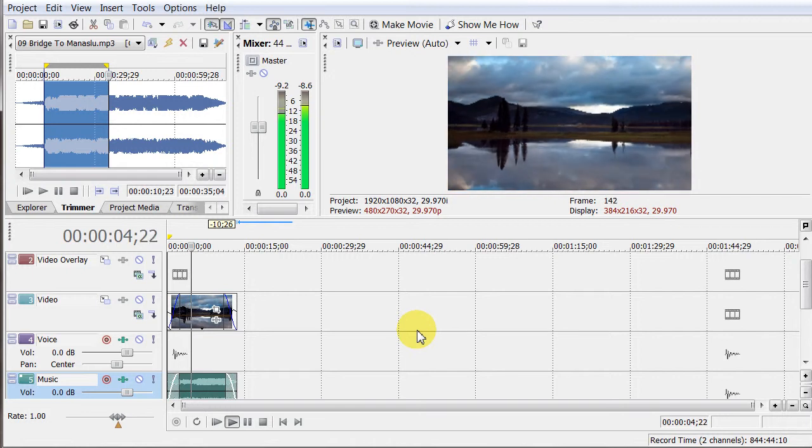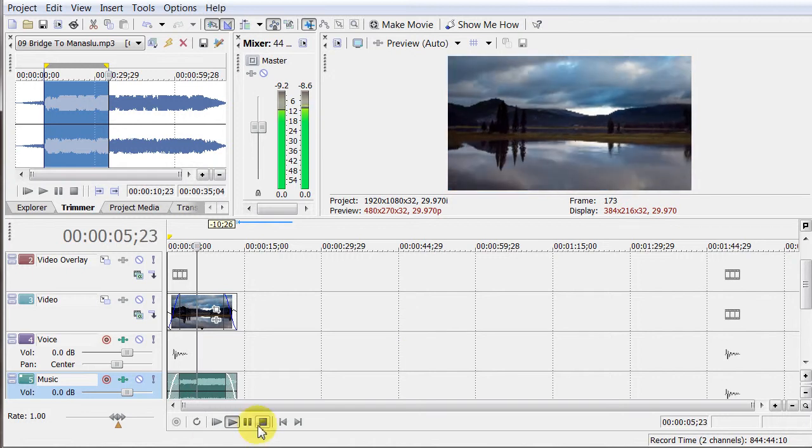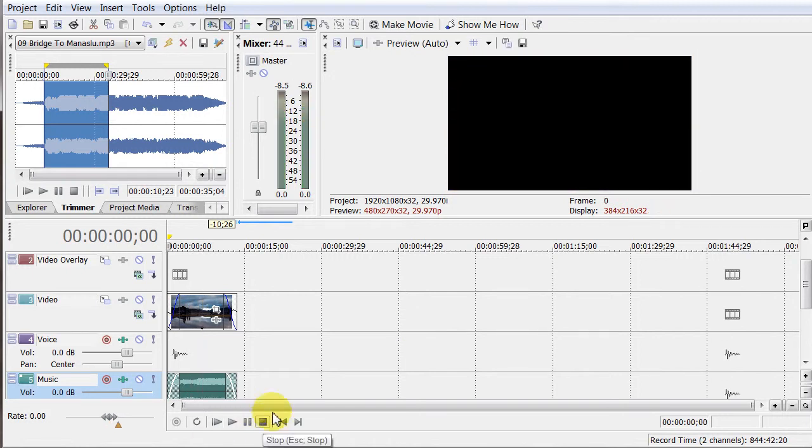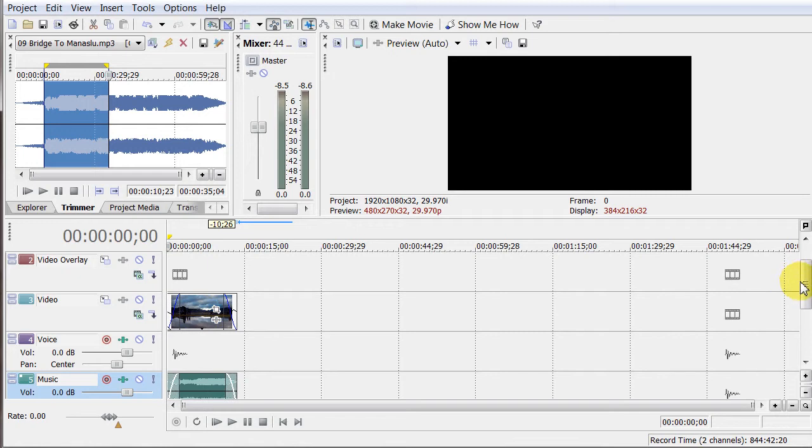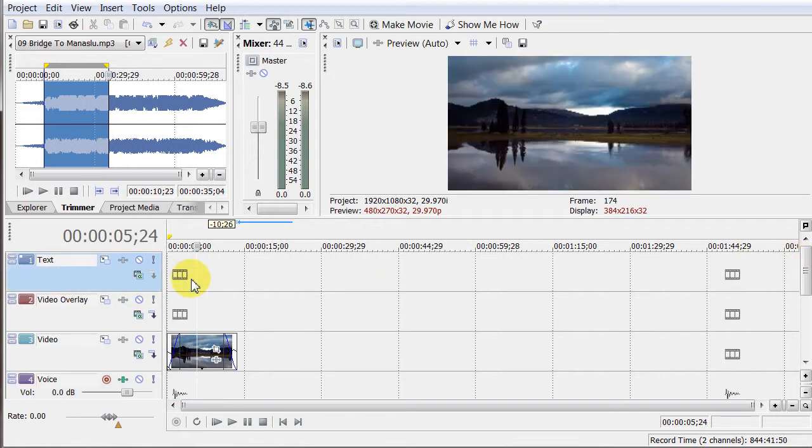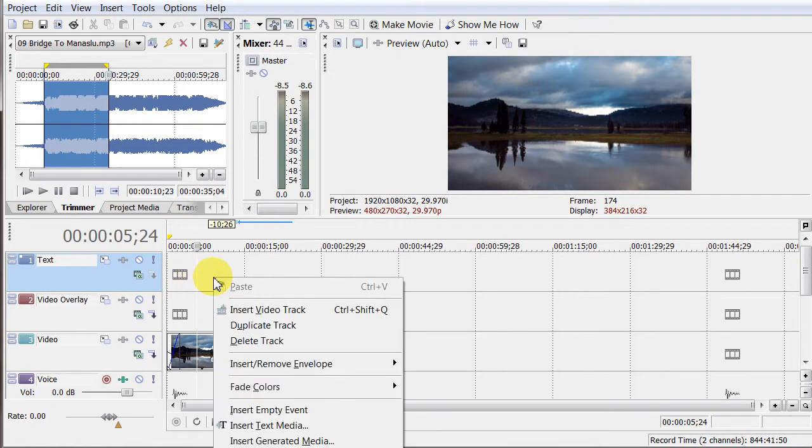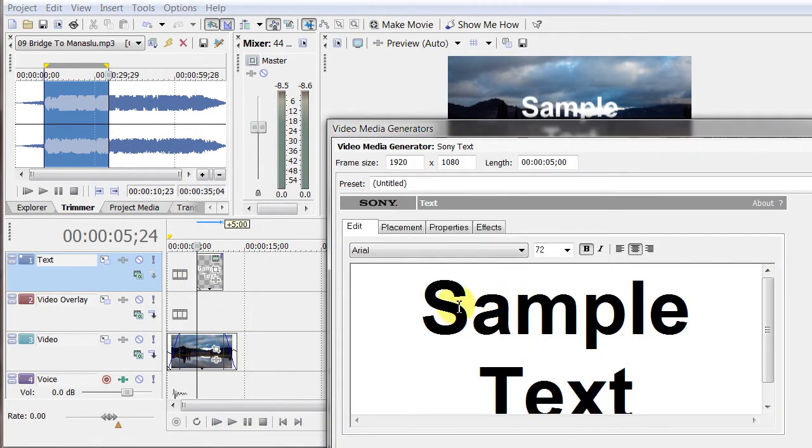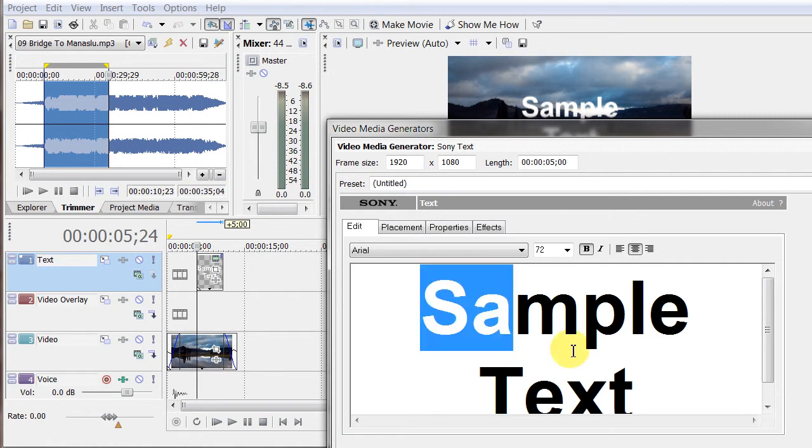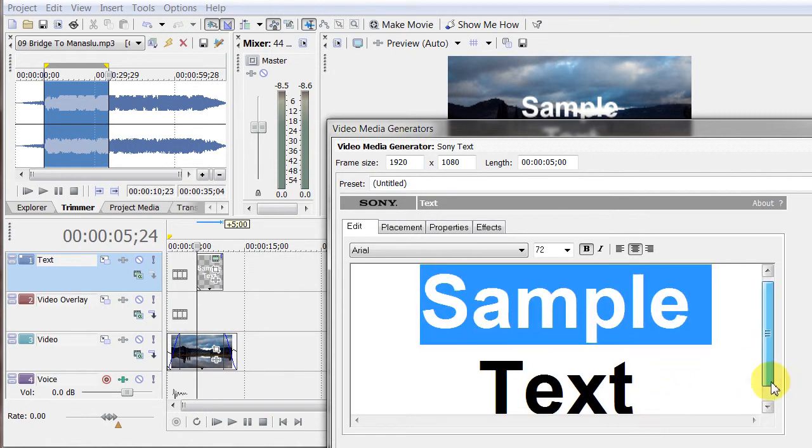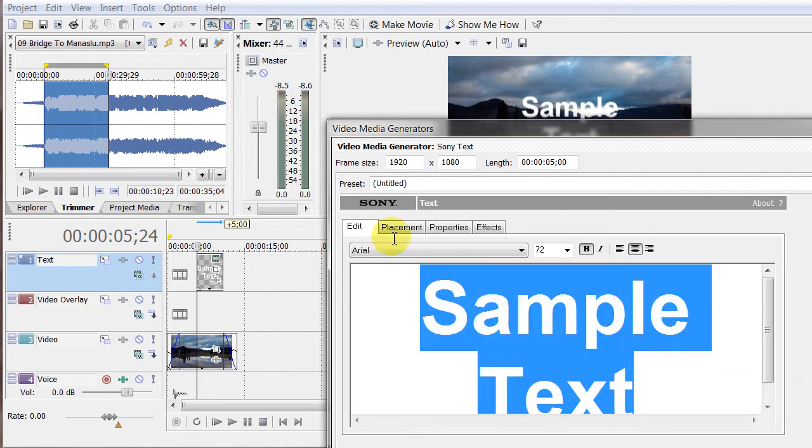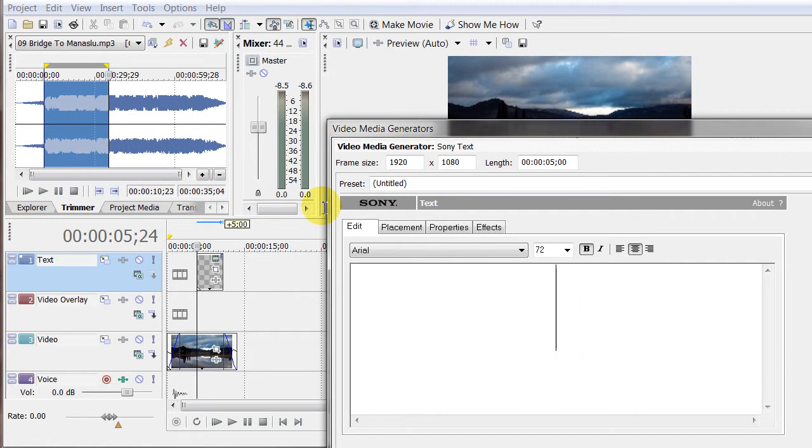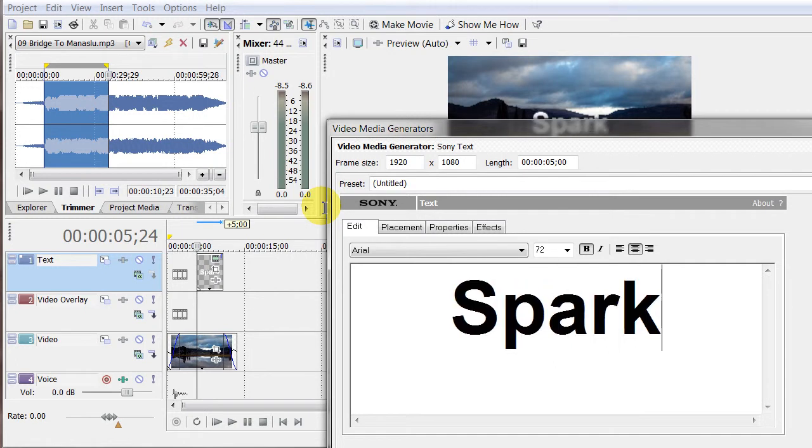The other thing I want to do is I want to put some text in the, maybe I'll just put some text in the end of it. So if I go up here, and I can just go, I believe it's just insert text media. And we're going to just call this, I'll just say Sparks Lake.